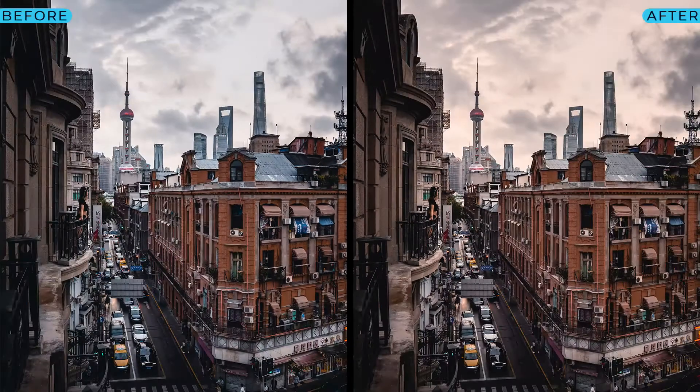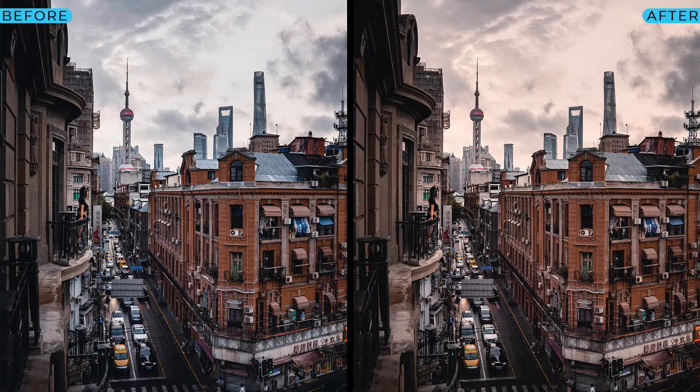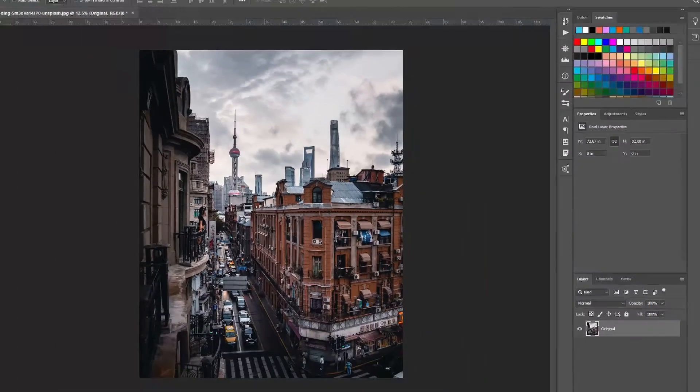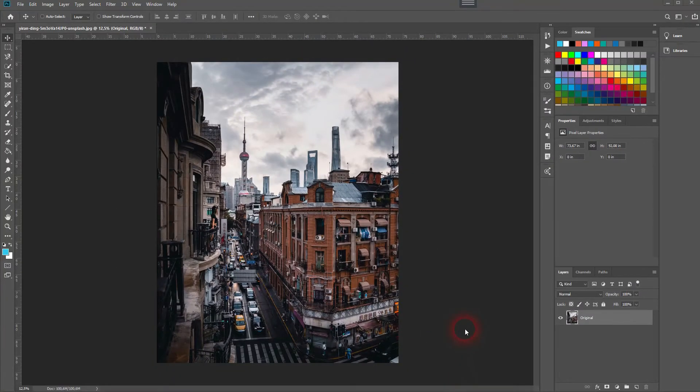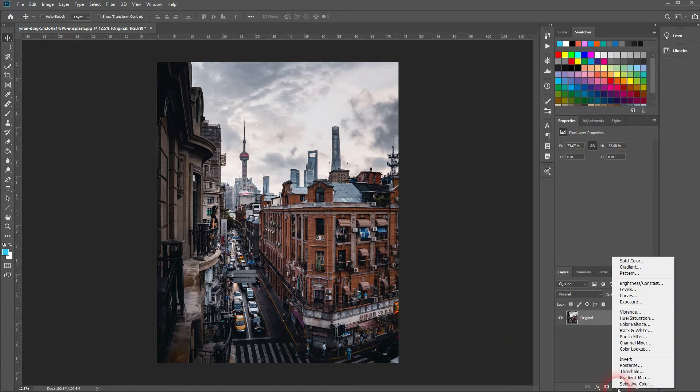And we're back and this time I'm going to show you how to use the photo filter adjustment layer in Adobe Photoshop. You'll find the image via the description link below. Let us open a photo filter under adjustment layer.